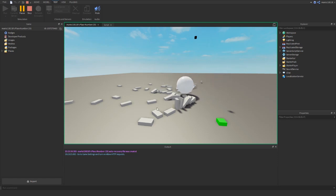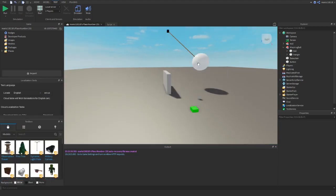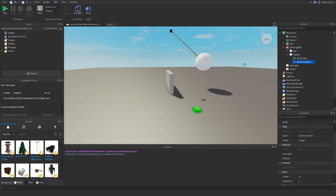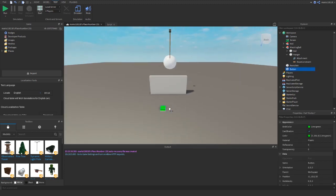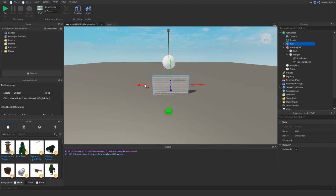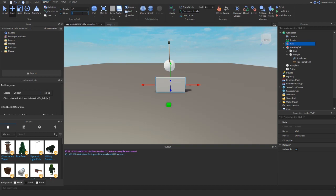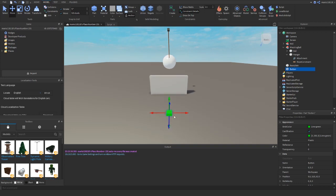The ball hit the wall perfectly, but the rope didn't appear. Let's anchor the ball again for now. To make the rope visible, go inside the rope and click 'Visible' — that way the rope will appear during simulation. Let's also shift the wall a little since it wasn't quite in line — moving it 0.5 studs should do it.